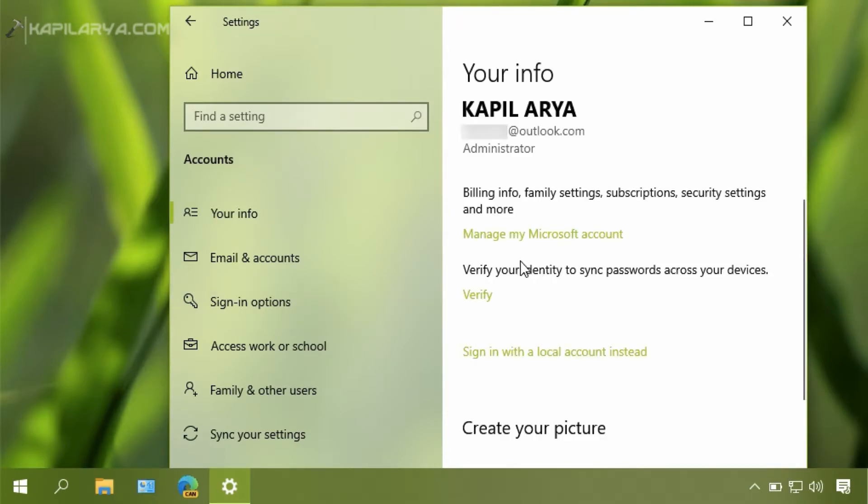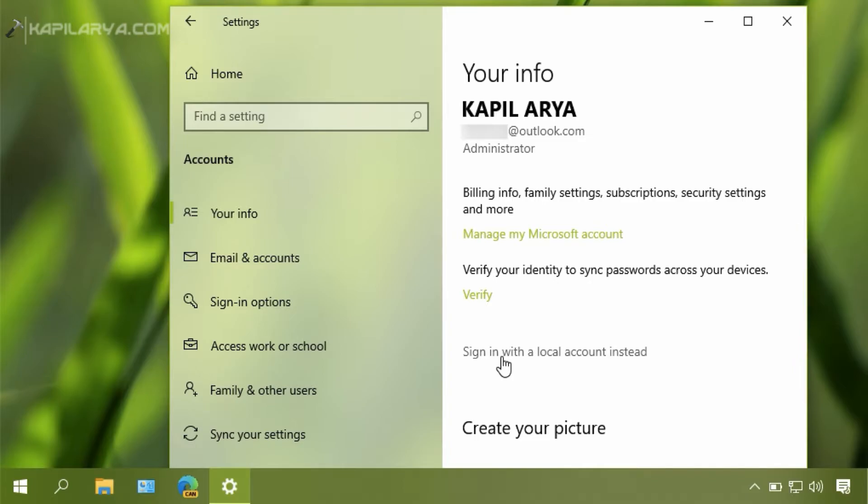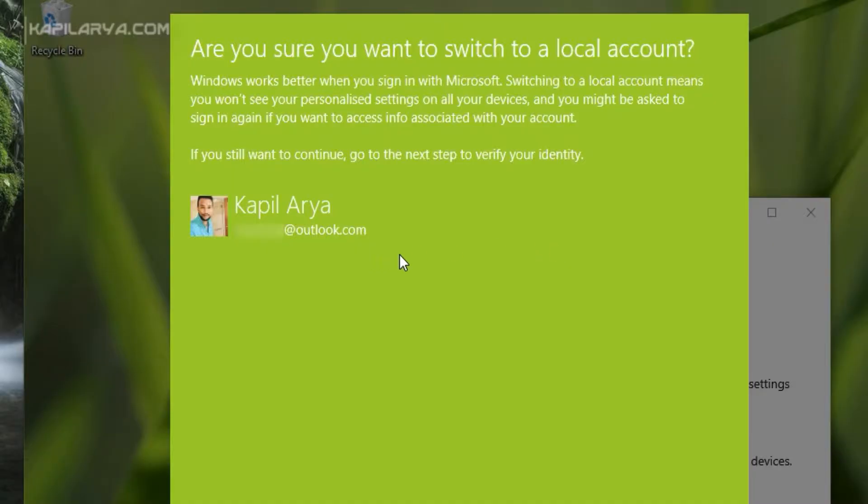In the Accounts section under Your Info, you will see a link named Sign in with a local account instead. Basically this is the link to convert your Microsoft account into a local account, so click on that link.